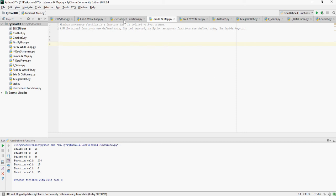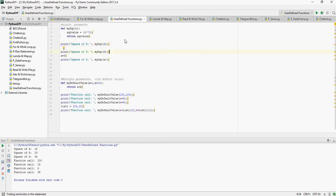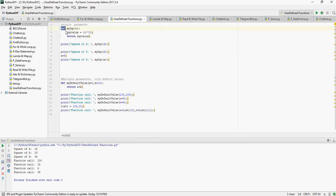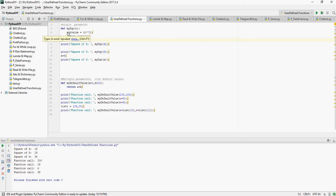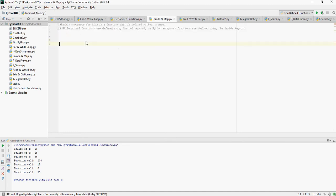In the last few videos we have seen user defined functions which are defined using the def keyword, but there could be some functions which are anonymous, that means there is no name to the function. Those anonymous functions without a name are called lambda. Lambda functions are those functions which do not have a name, and that's why the keyword lambda is used.